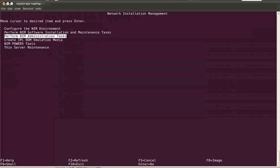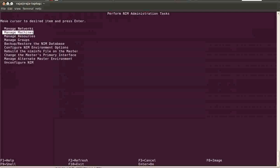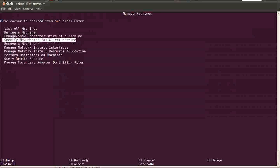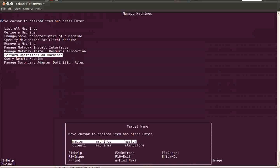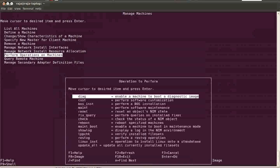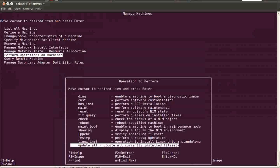Manage machines, and here you have to select perform operations on a machine. Now you've got to select which machine you want to do operation. I have only two machines, one is master and one is client one. Here I'm selecting client one.